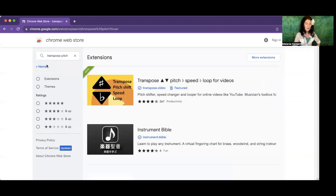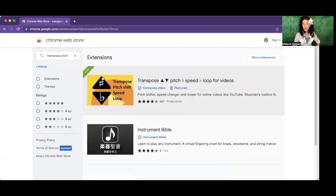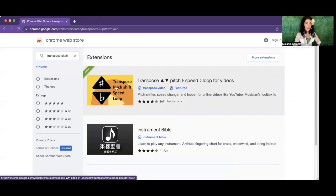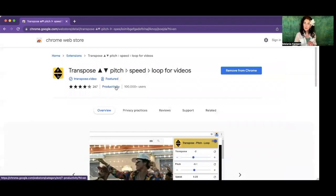Click on 'Transpose Pitch' and it will show you a little icon — an orange and yellow one. When you see that, you know you're in the right place. By the way, this is completely free. Click on it and it will take you through about three different sections. Just keep clicking 'Next' and you'll have it installed on your Google Chrome browser in no time.